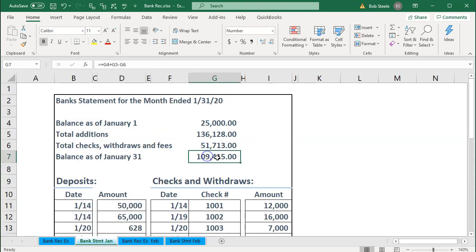The bank statement layout has a beginning balance, additions, withdrawals, and an ending balance, with detail below showing checks and deposits. The problem with the first bank reconciliation is often that beginning balance — the $25,000 — because if you're moving from one accounting system to another you may have outstanding checks from the prior system. If you opened the bank account when you started the business, this number would simply be zero.